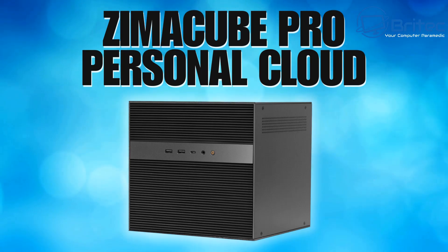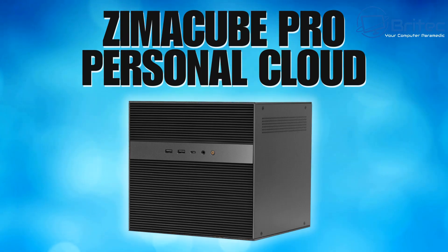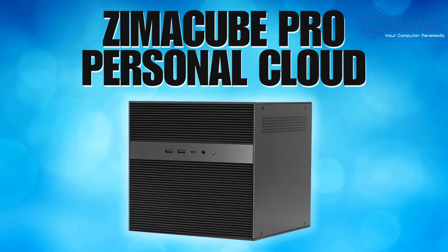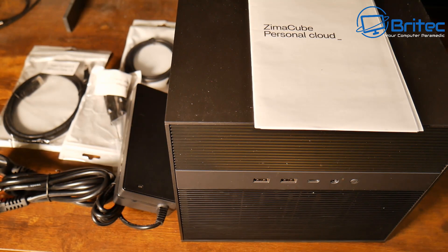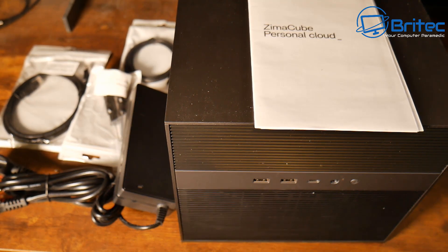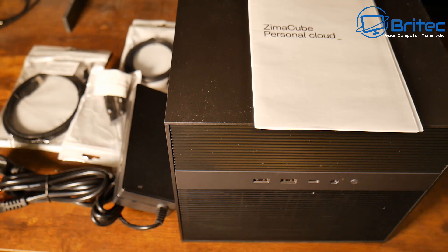What's up guys, today we're taking a look at the Zimacube Pro Professional Cloud. This is a NAS for home media server and also data backups. You can do tons of stuff with this particular product. This is exactly what you can get inside the kit of the Zimacube Pro.